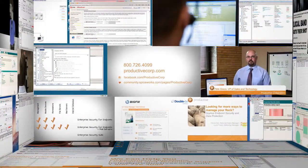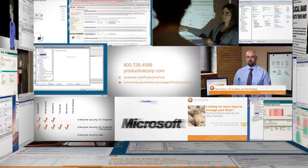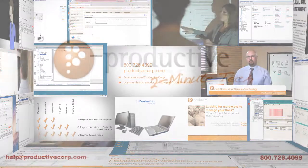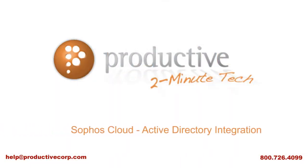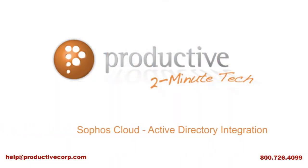If you need additional product information, configuration, or implementation services, please contact us at help at ProductiveCorp.com, 800-726-4099. We are here to help.